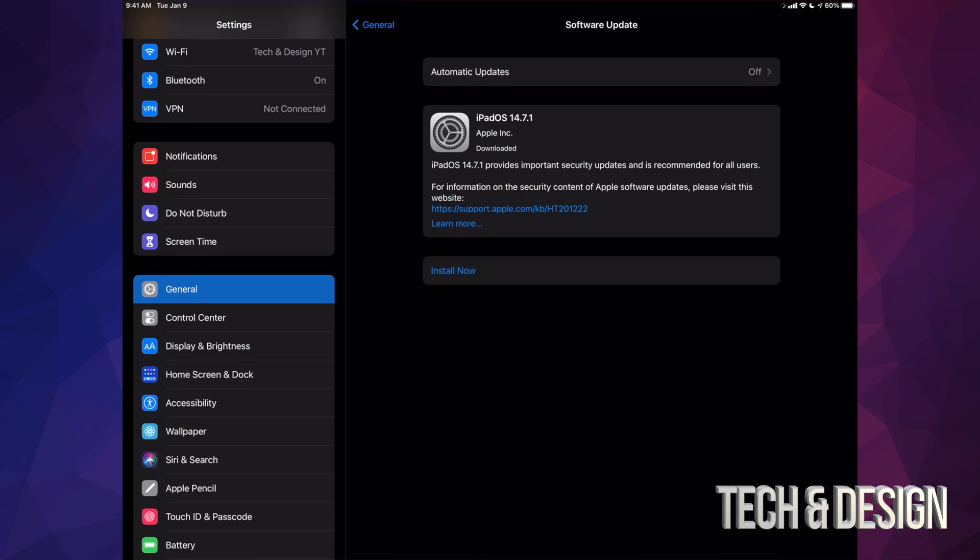Before I tap on install, let me just highlight that some of you may only see install now, and that only depends on your settings. Maybe that download already happened and all you had to do was install, which is perfectly fine.